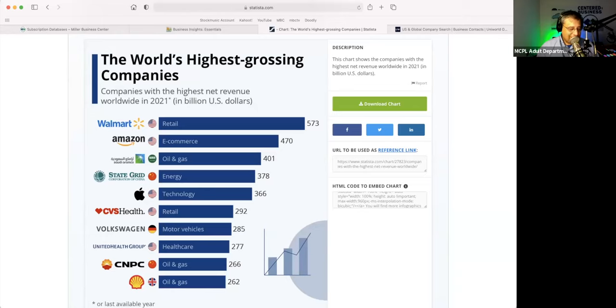So that is Statista. We only have time for a couple more. Are there any questions regarding this? I see there is someone with their hand up.